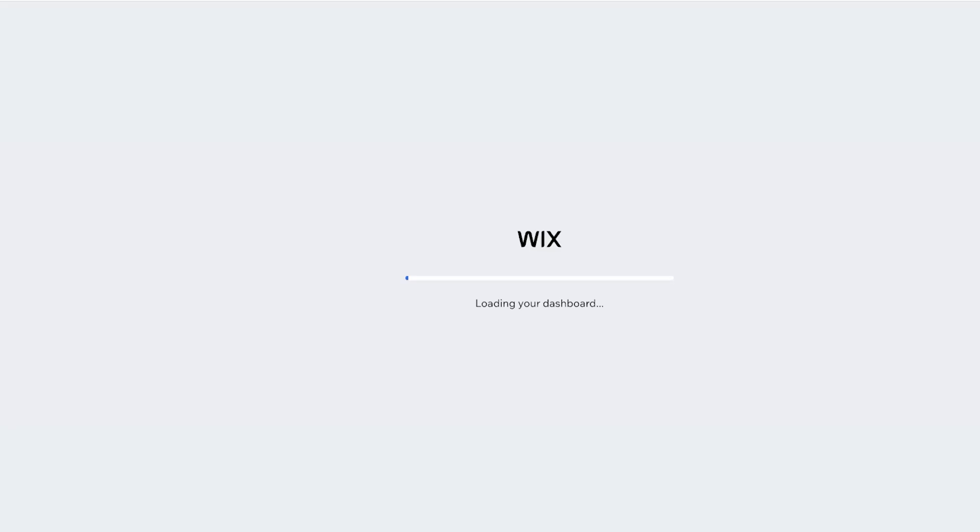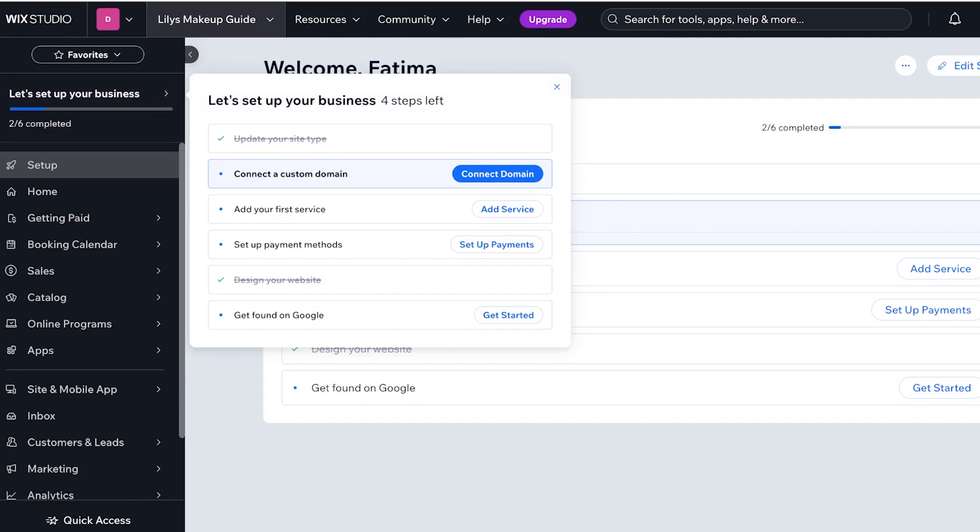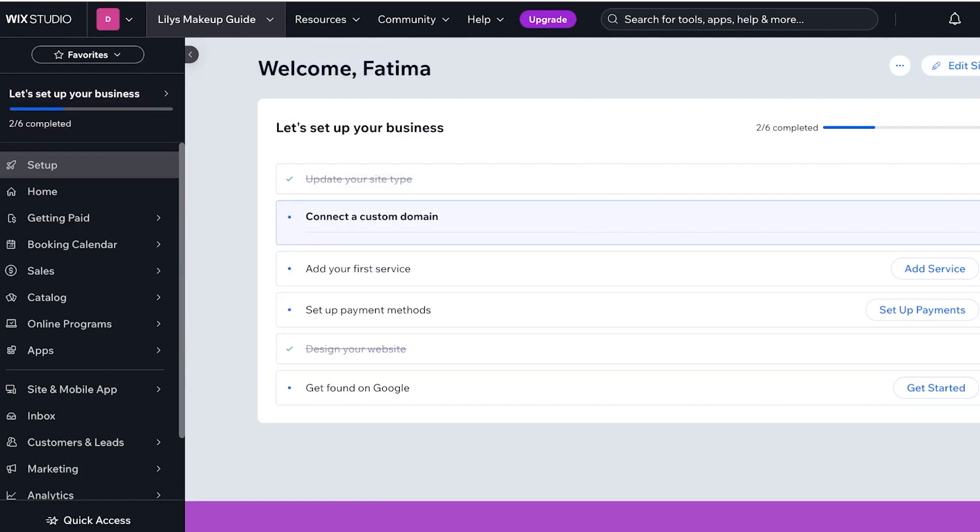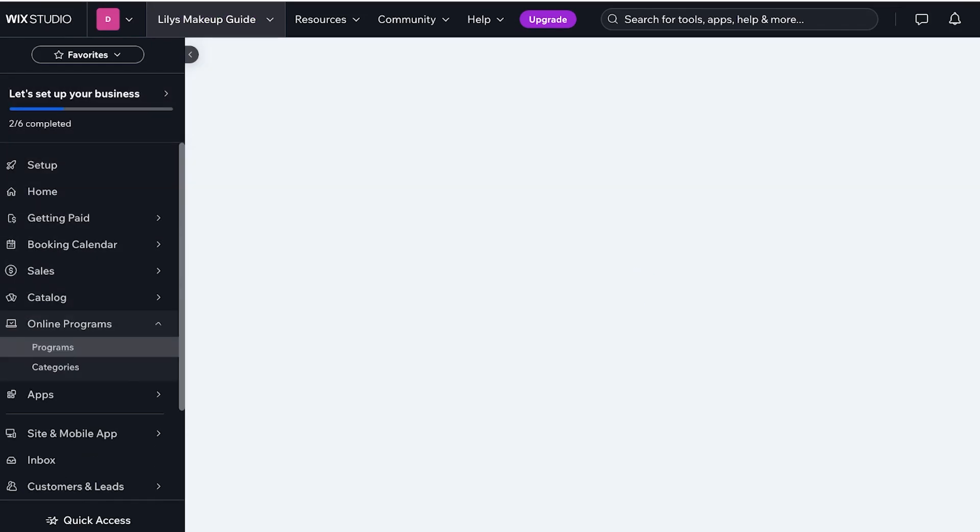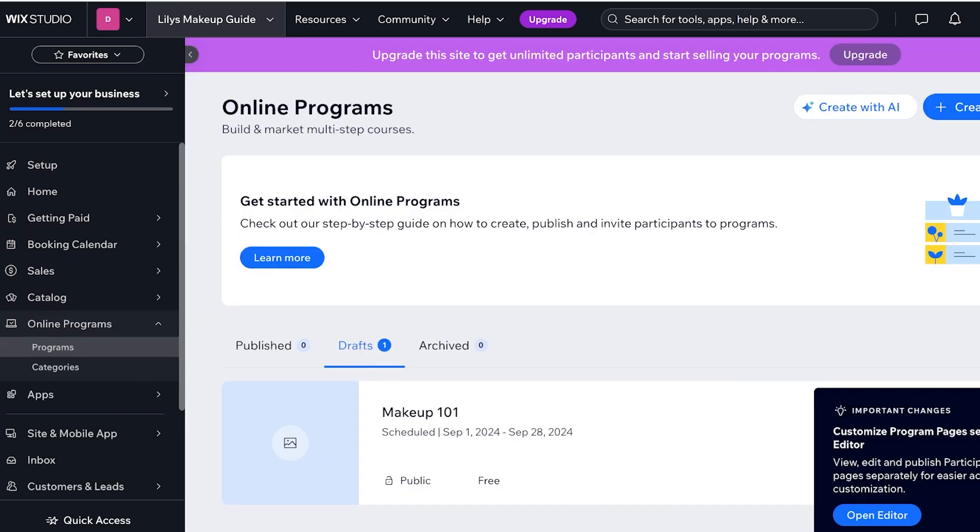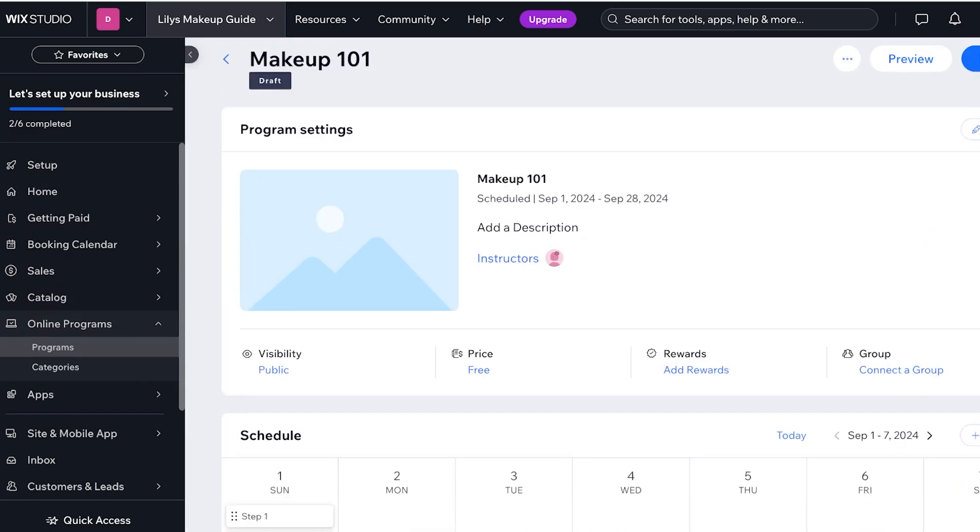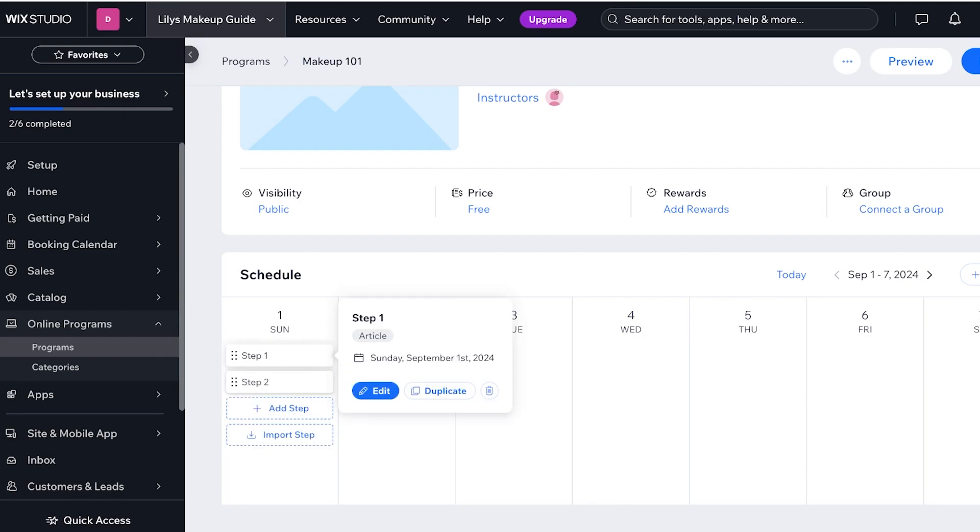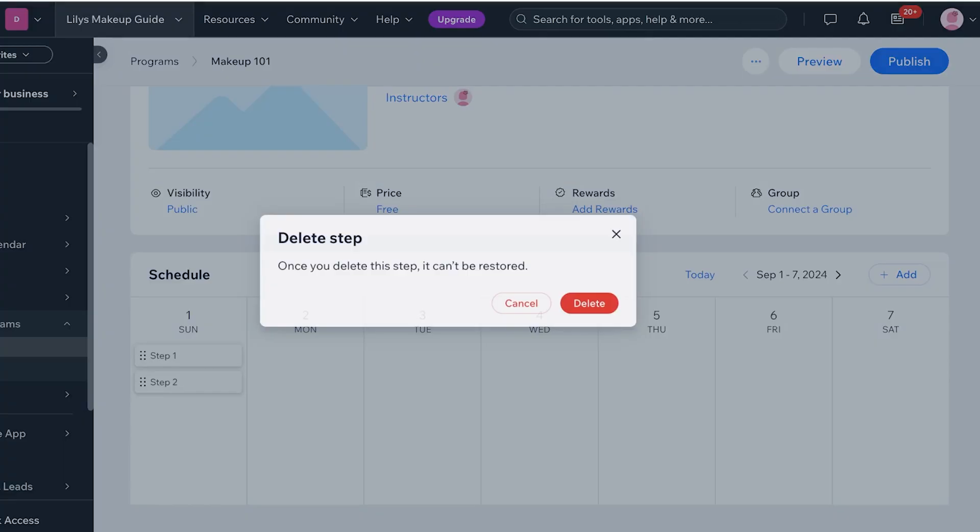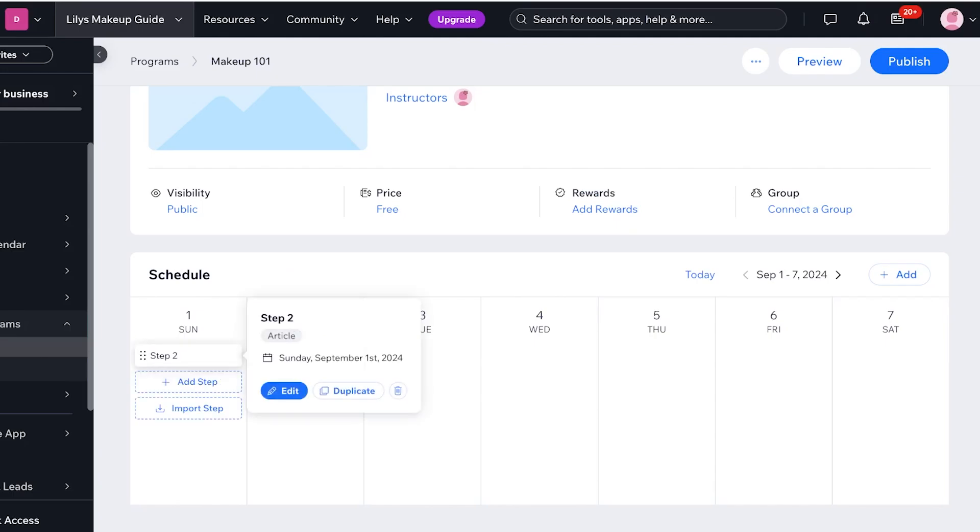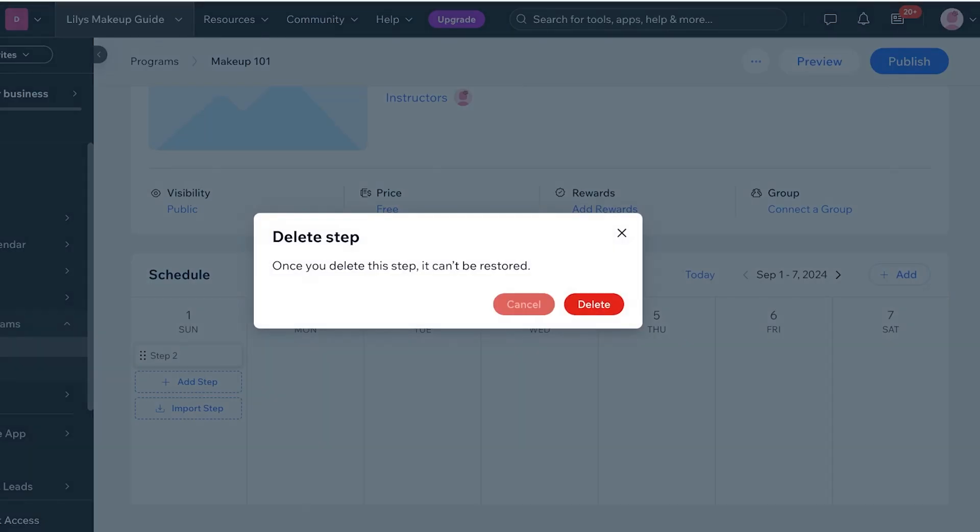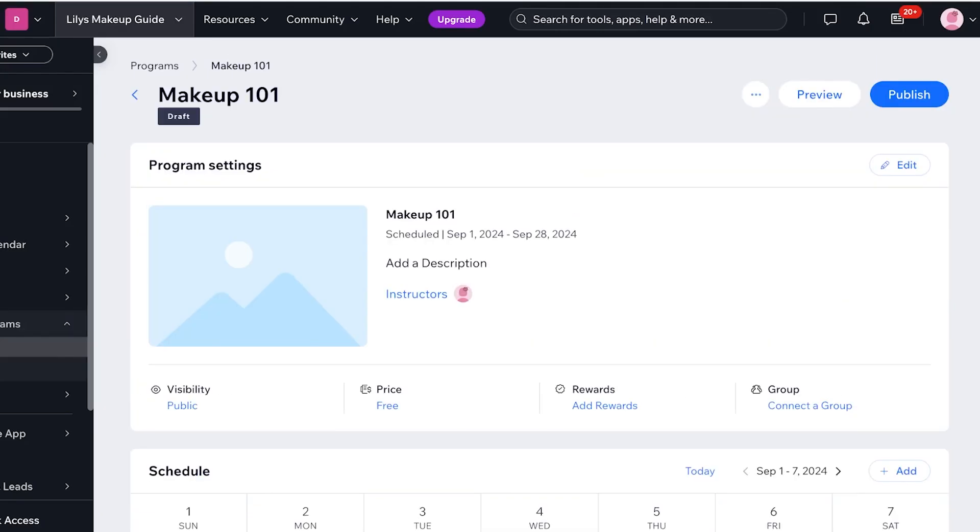So what I'm going to do is now I'm going to click on online programs on the left and click on my programs. I have Makeup 101, I'm going to click on that and you will see the schedule. So we have step one and step two. We're going to delete these, these are just some blank steps that are added. We're going to delete these.